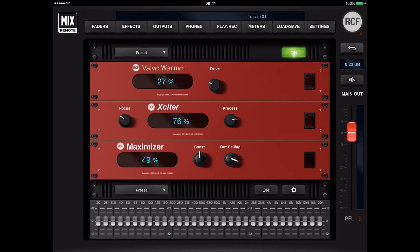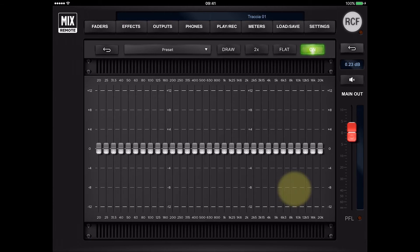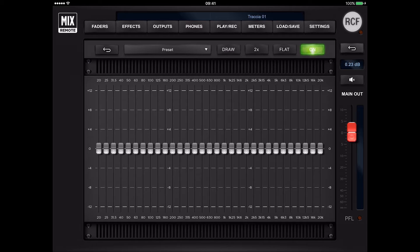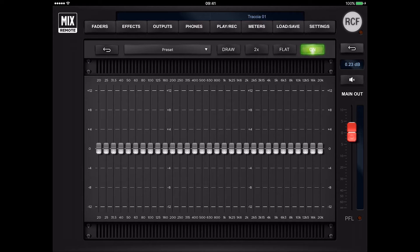Graphic EQ is an essential tool to manage the audio response in most demanding venues. It is easily managed by a complete set of controls.